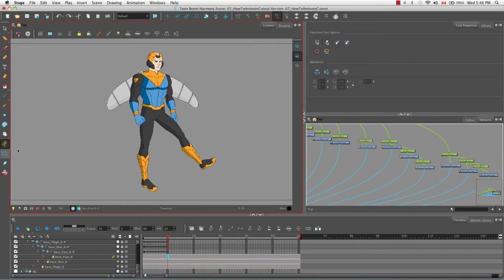To summarize: use the transform tool to make movements in the camera, enable animate mode to record those movements, and use the drawing tools to create the initial artwork for your animation.